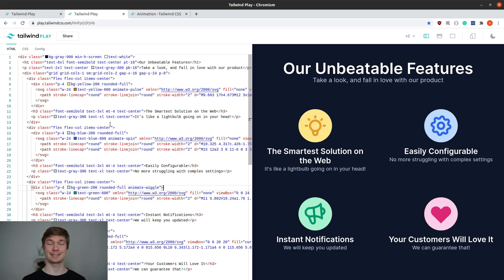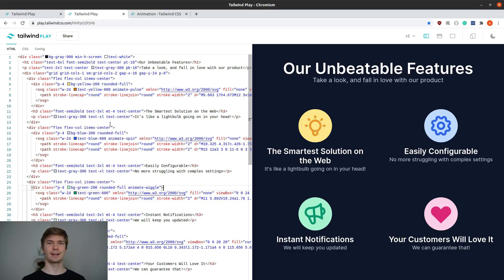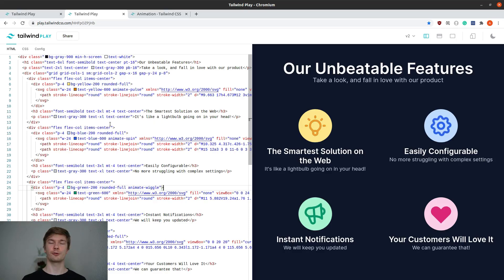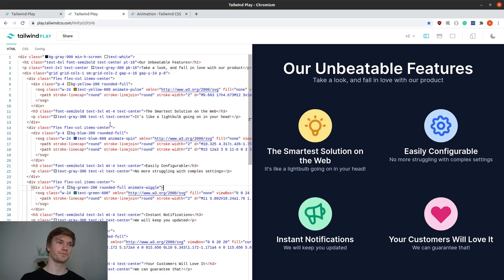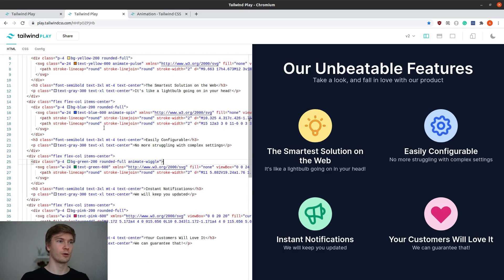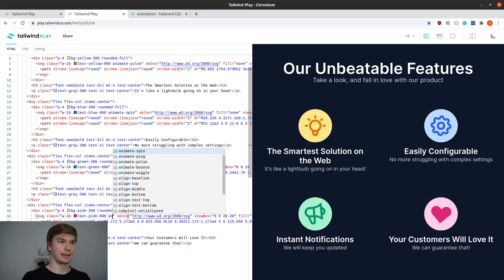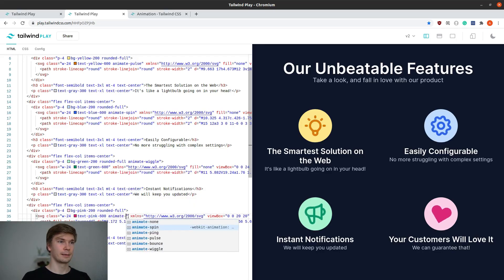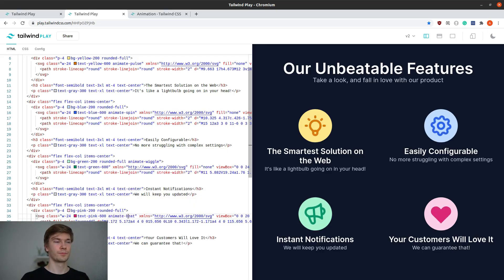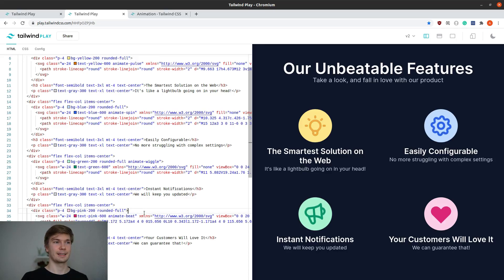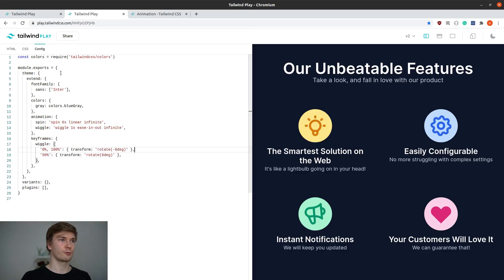We don't have any examples on that, so we have to create it from scratch. But I think it will be a good exercise for you because you will know the process on how you can create completely custom animations. I will start by giving it a class, animateBeat. Of course this animation doesn't exist yet, so nothing is happening. Let's go to our config.